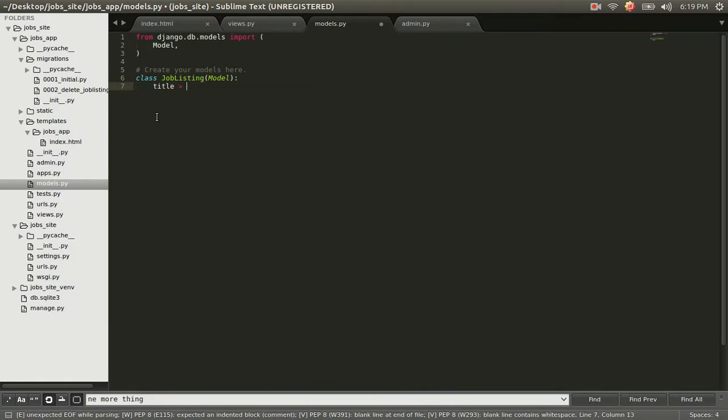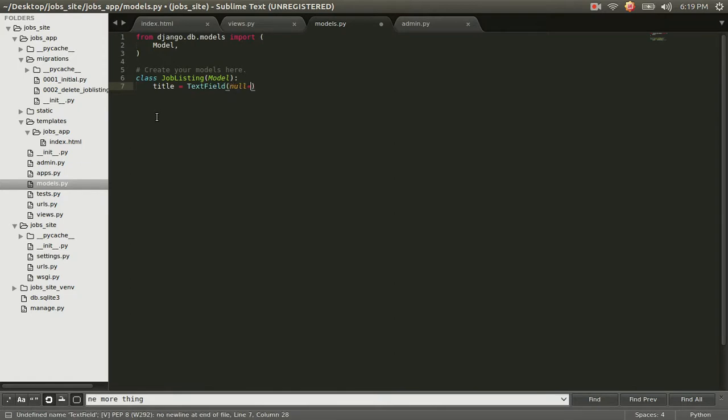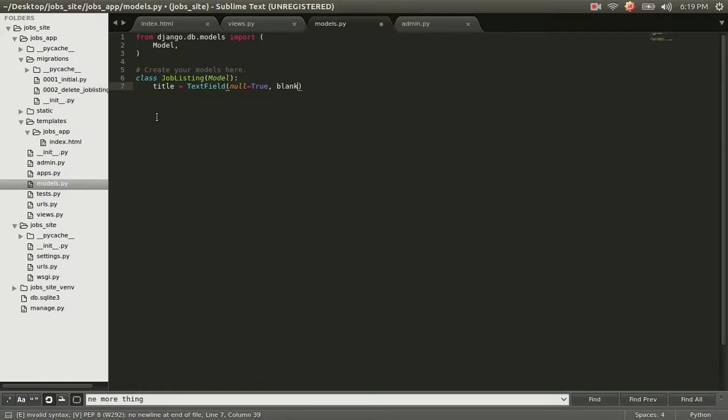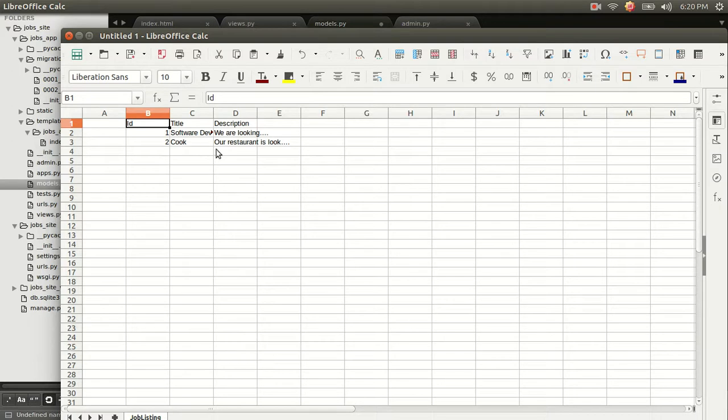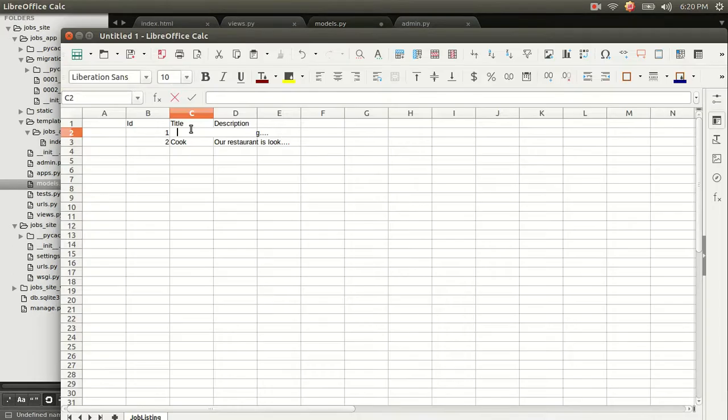We just need the title. And the title is going to be a text field. And we're going to add these two keyword arguments. Null equals true and blank equals true. That just means that any given job listing entry cannot have a title. Null equals true. Or it could have a blank title, just like nothing, just spaces. So that's all that that means right here. So what was this? Software developer.